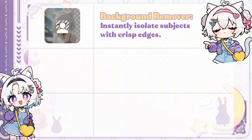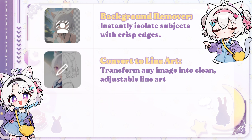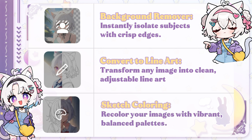Background Remover: instantly isolate subjects with crisp edges. Convert to Line Art: transform any image into clean, adjustable line art. Sketch Coloring: recolor your images with vibrant, balanced palettes.